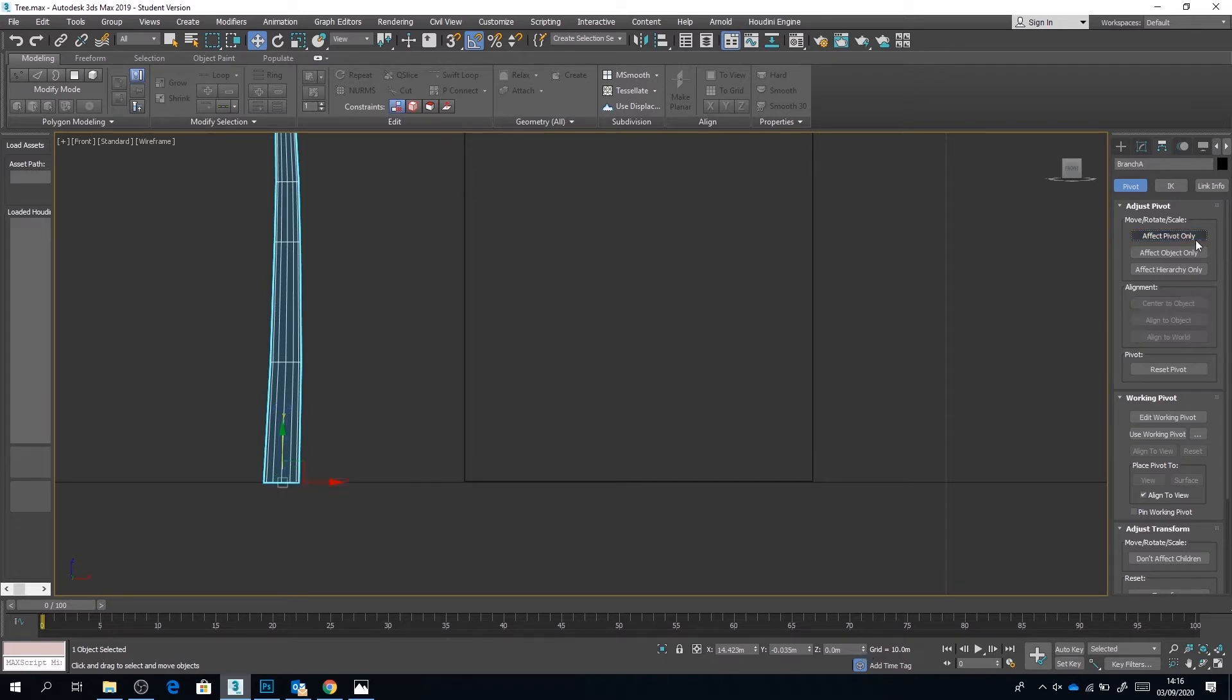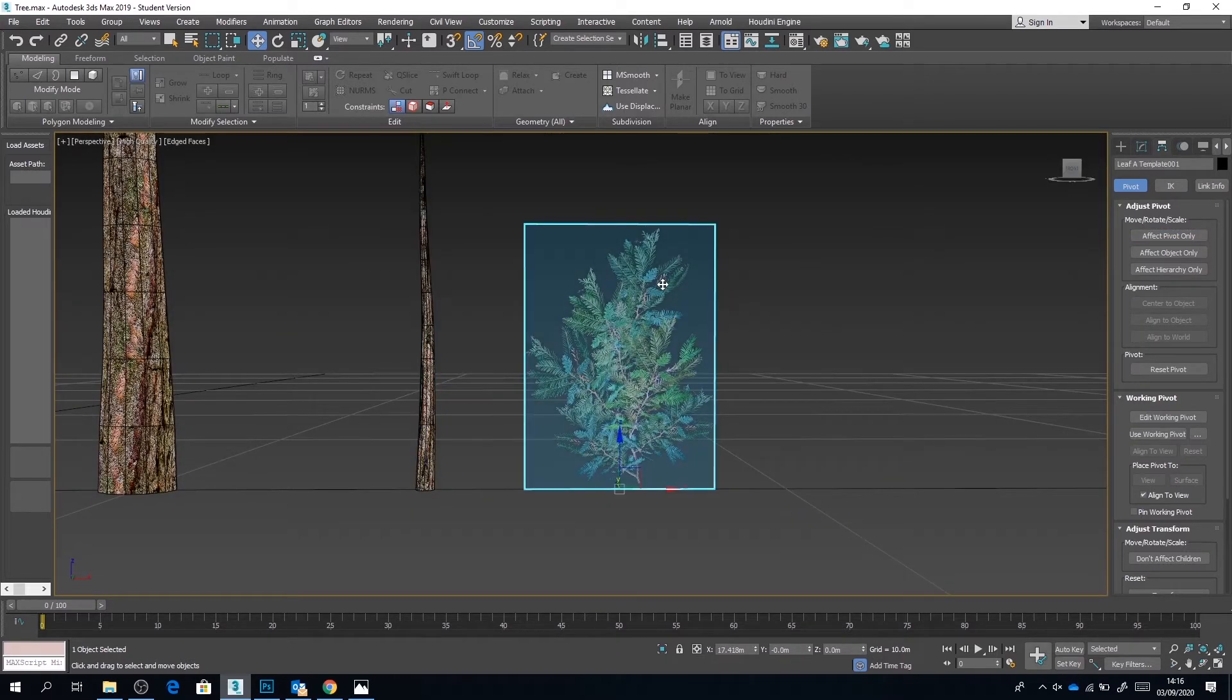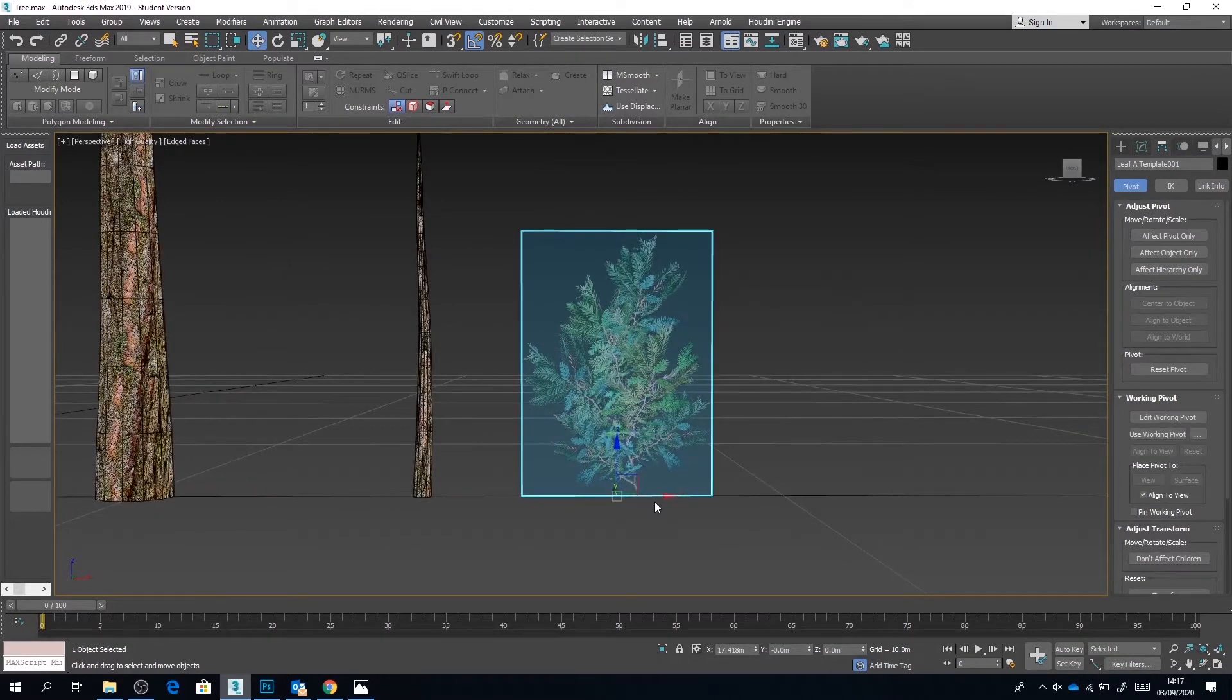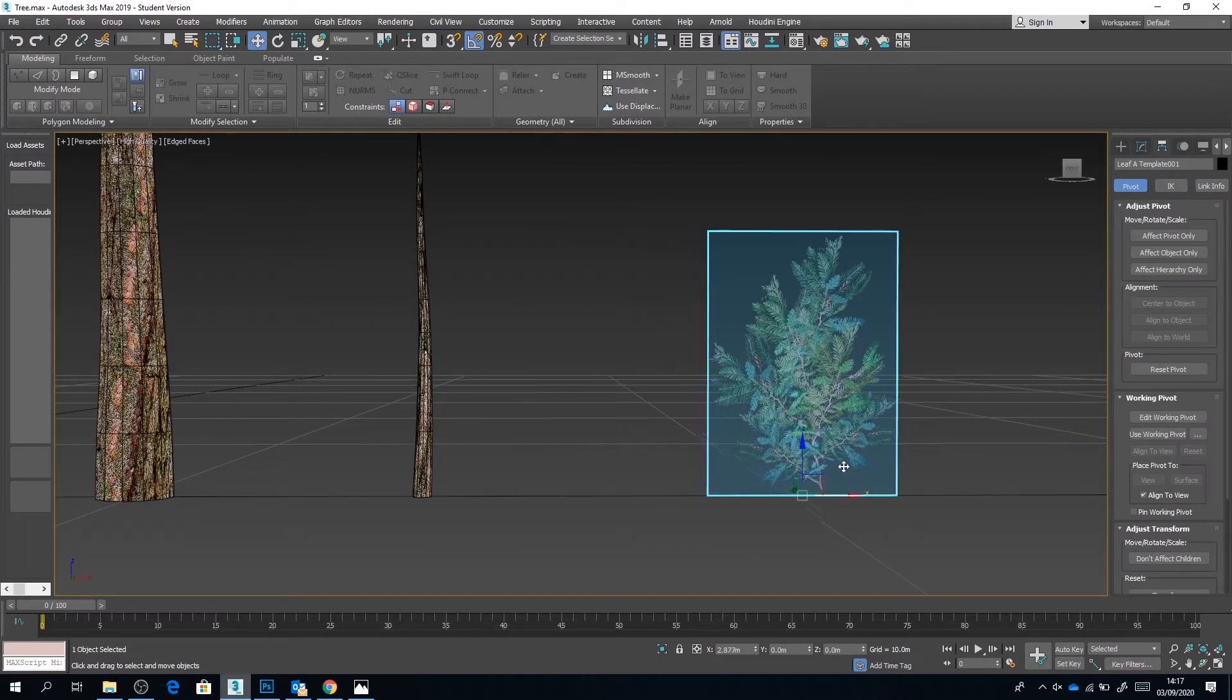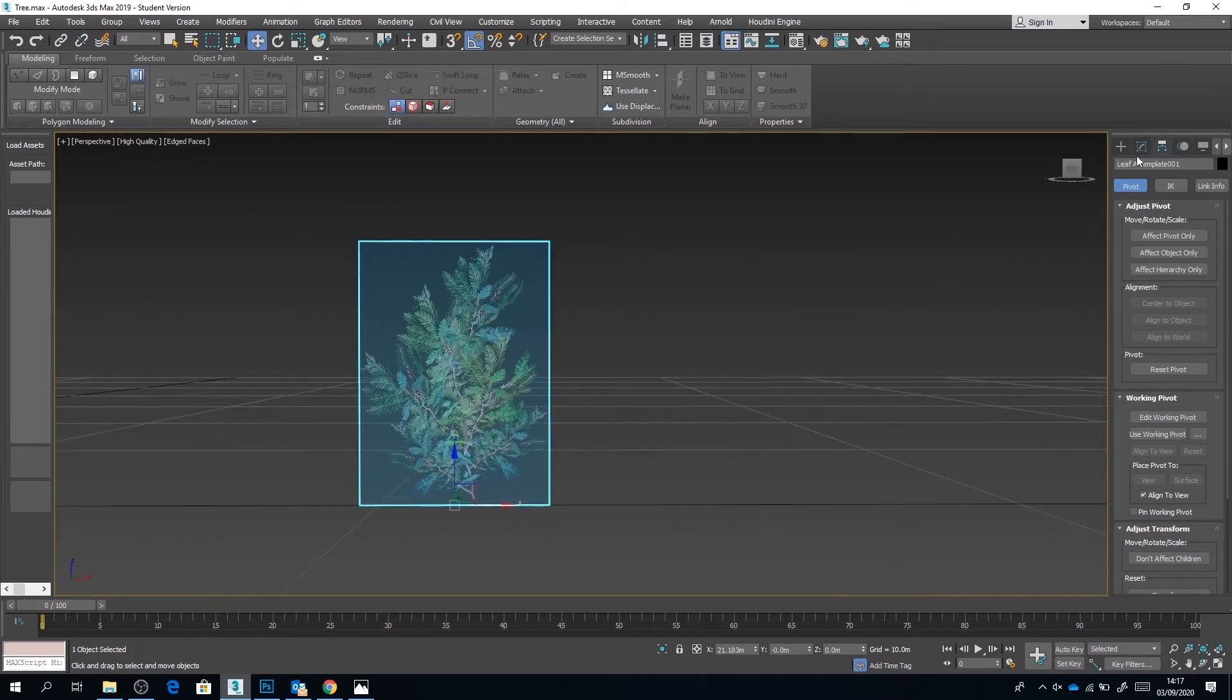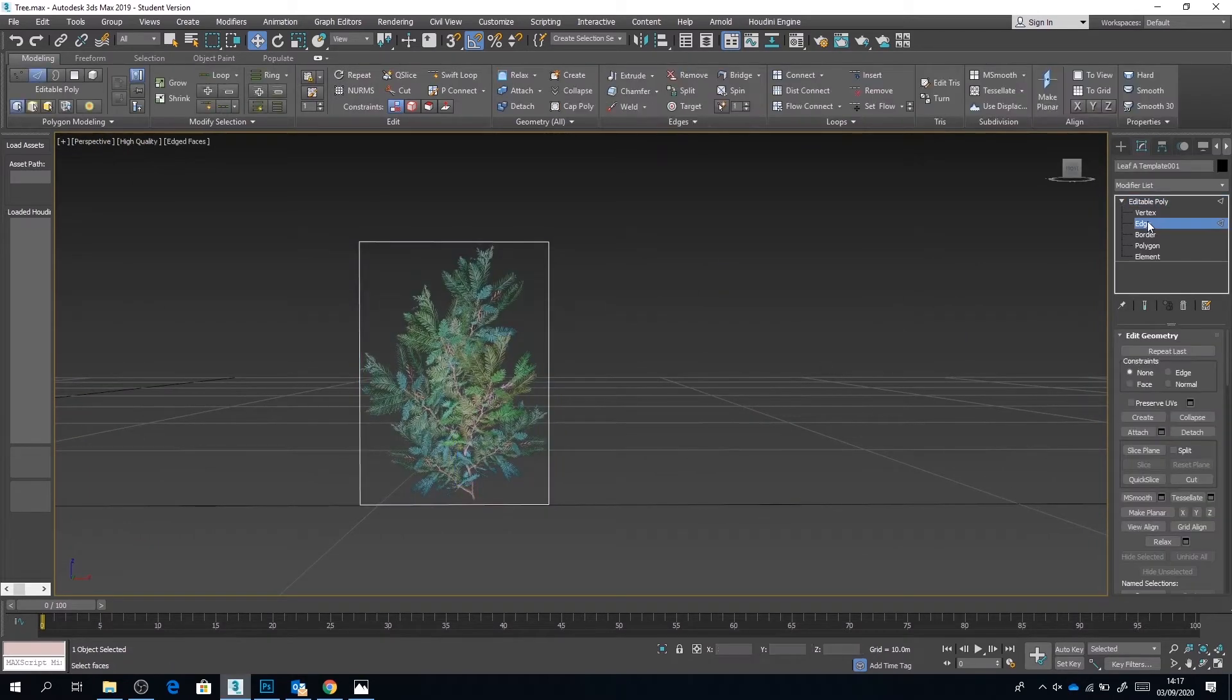So of course you want to go ahead and do that with the polygonal branches as well. And now at the moment, this leaf plane looks good when viewed from the front, but if you go to the side it's going to be quite flat. So we want to add some edges.